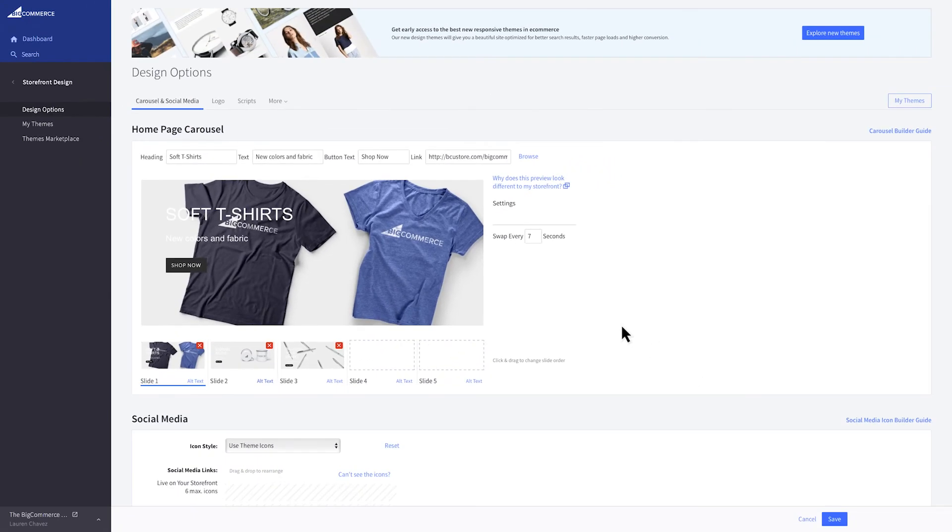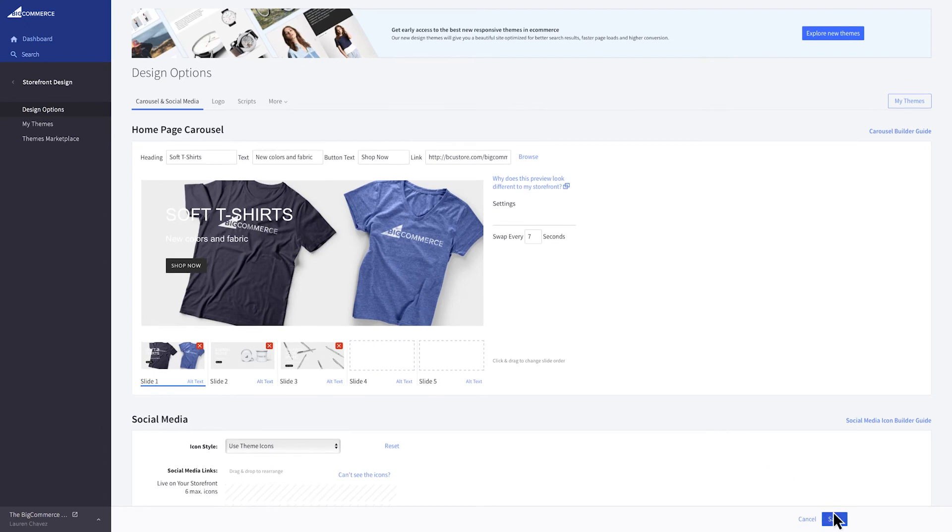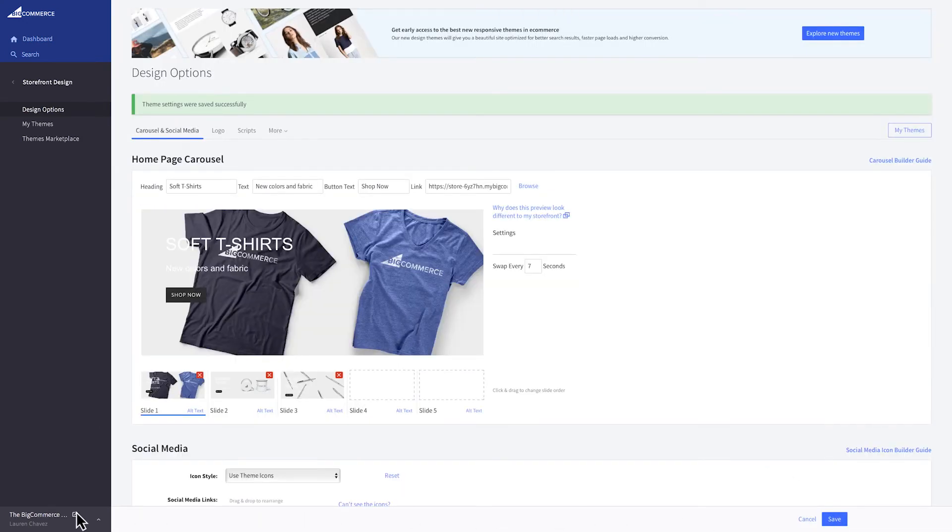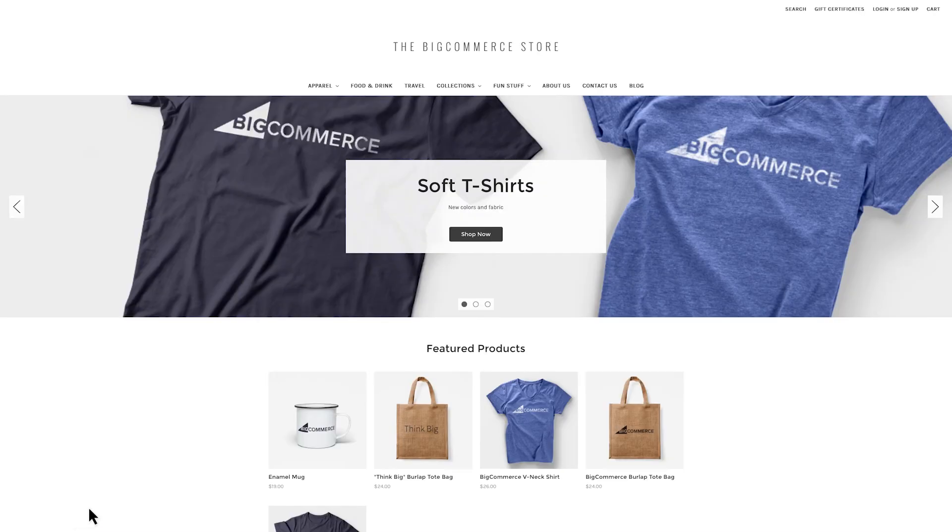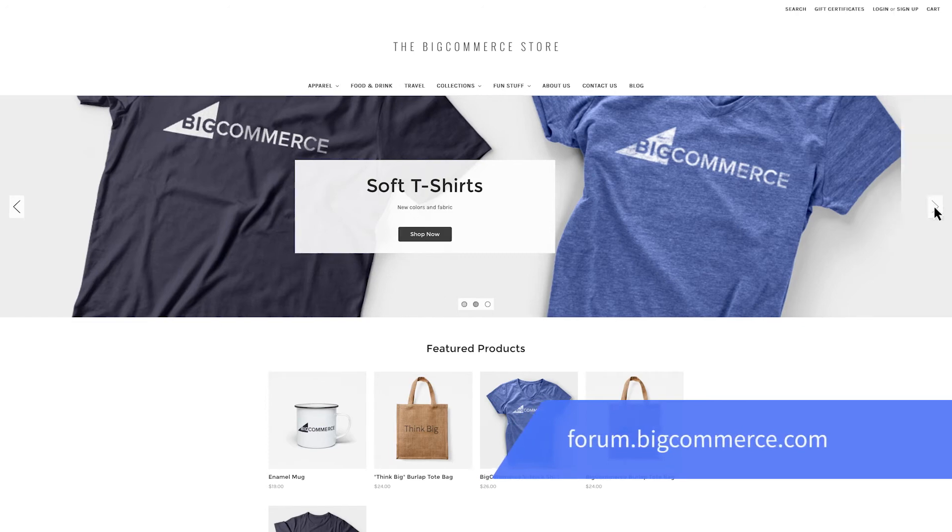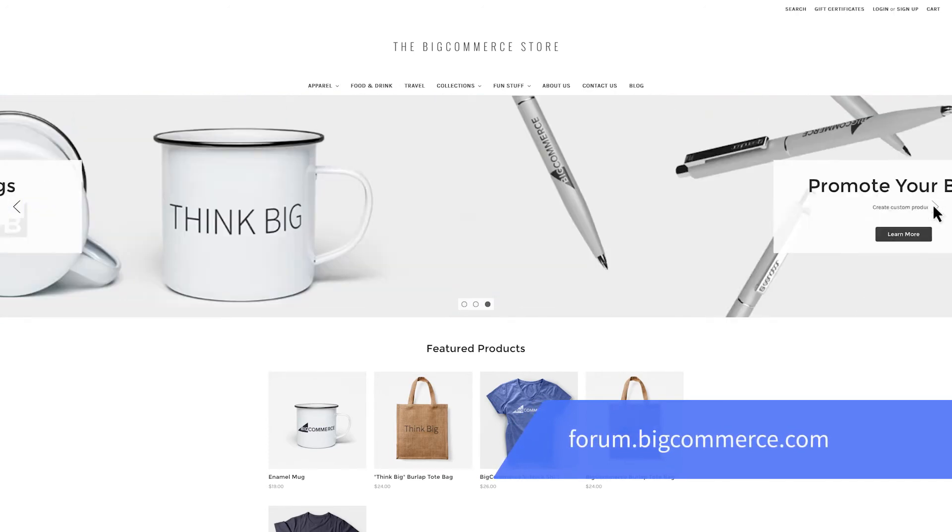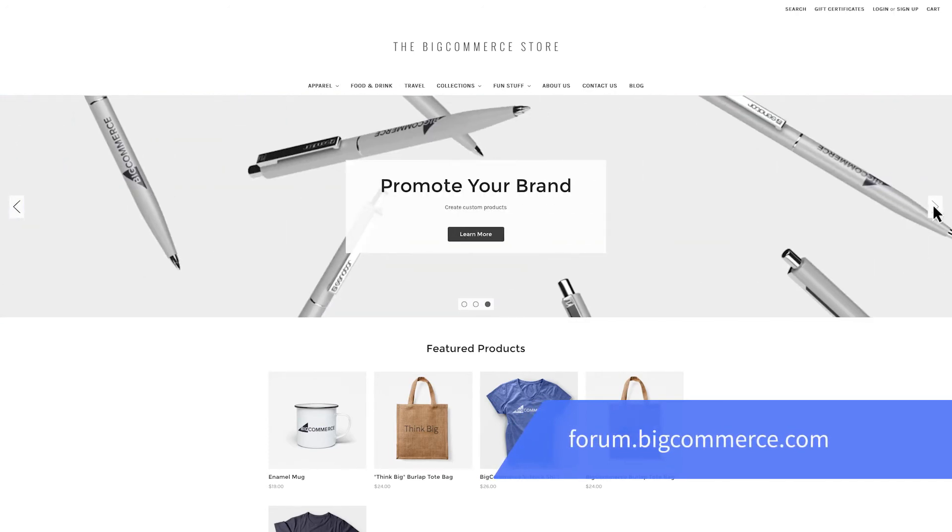Once you're happy with your changes, press save and go to your storefront to see your adjustments. If you have specific design questions, feel free to check out our community to get help from other merchants and staff.